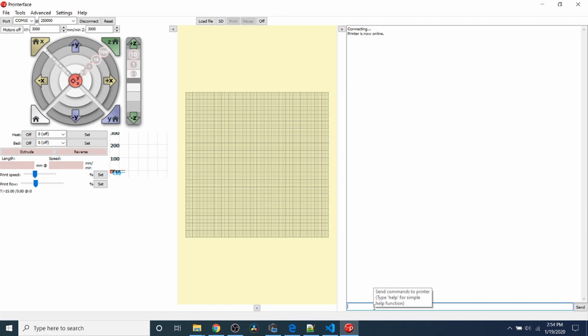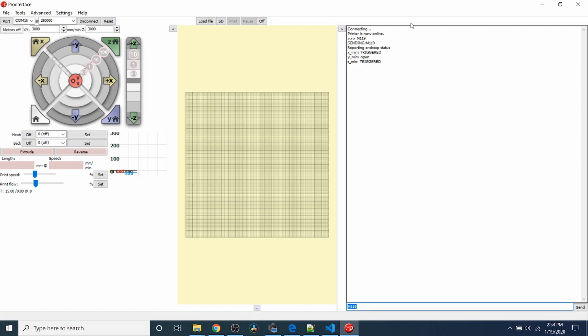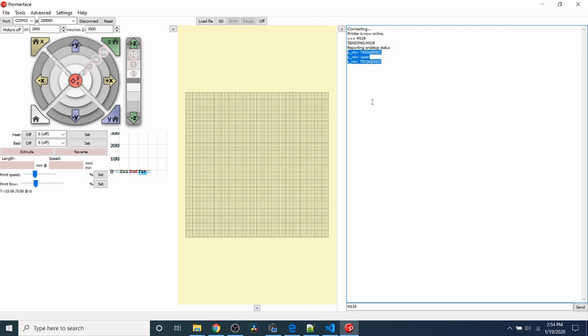To test it, I need to type M119 to see the status of the endstops that we just changed for inverting. As you can see, there are no endstops connected. It says triggered for the X minimum and Z minimum. The Y minimum is open because we made that change.